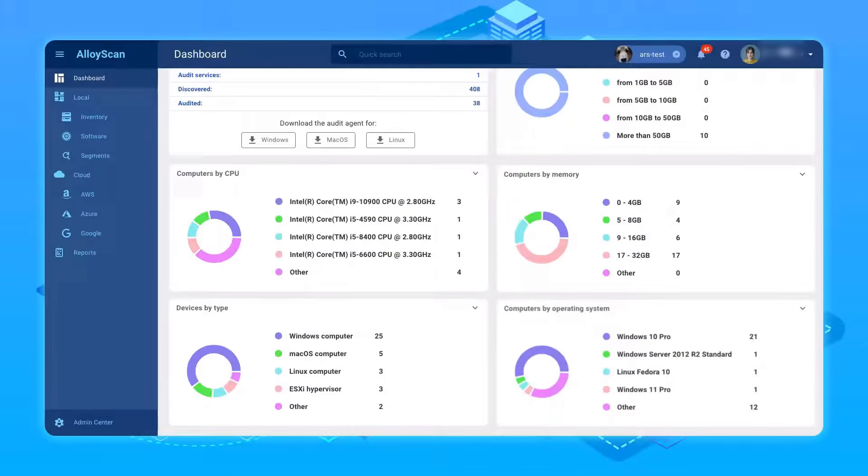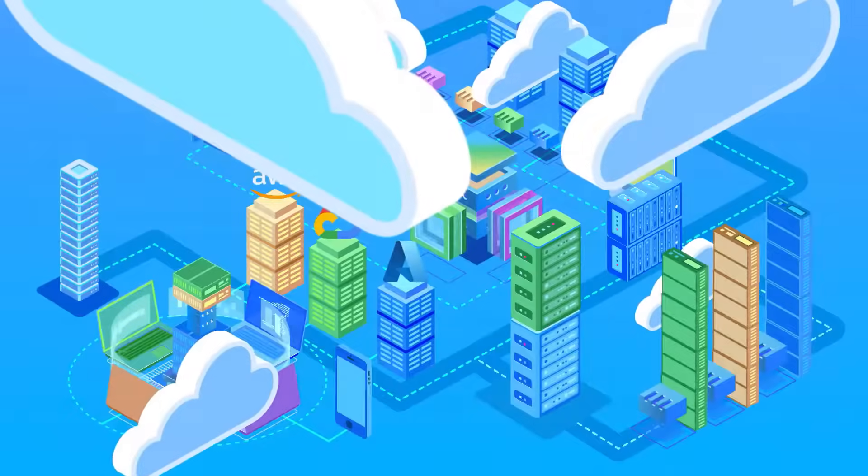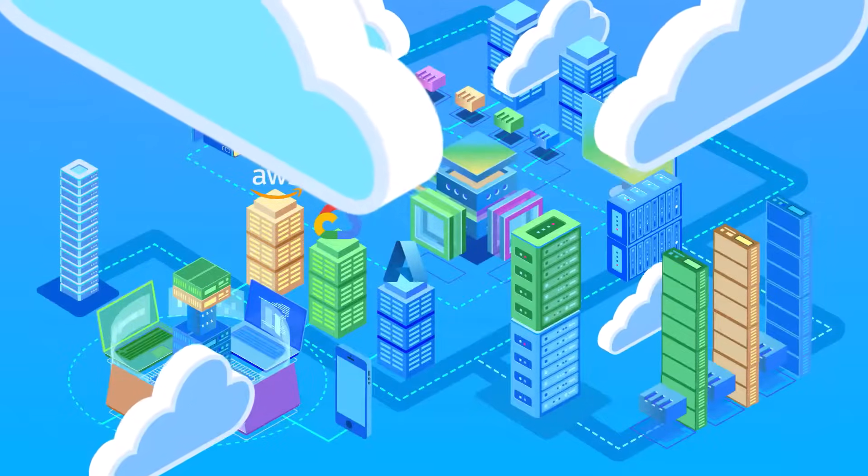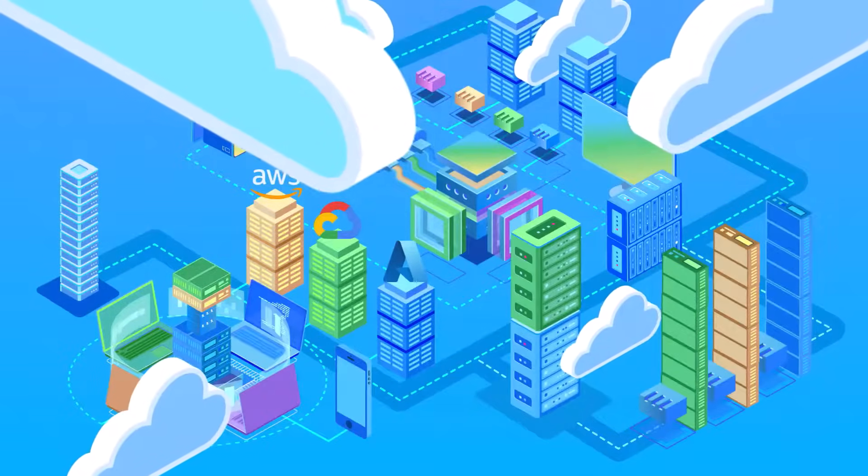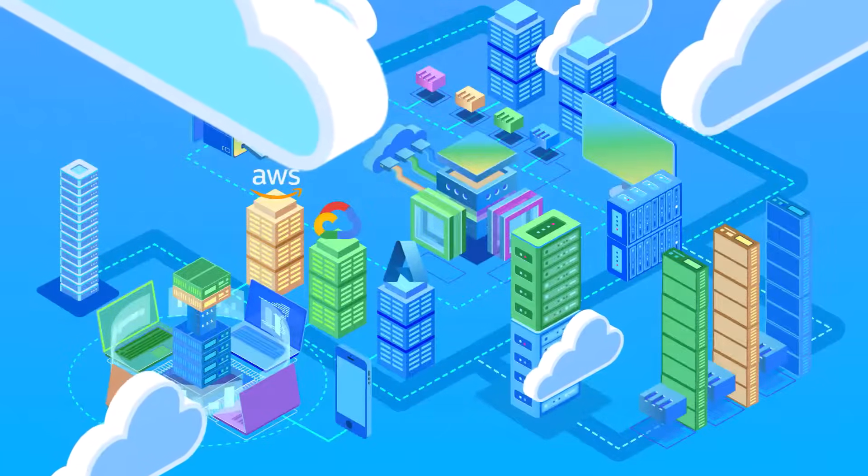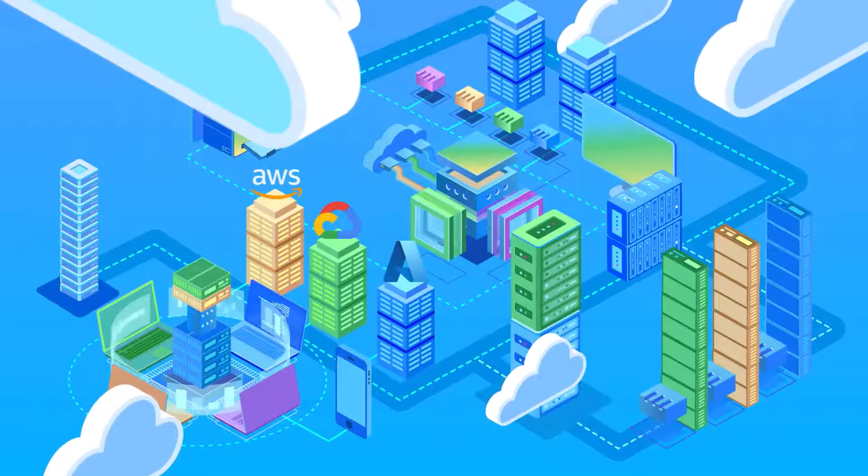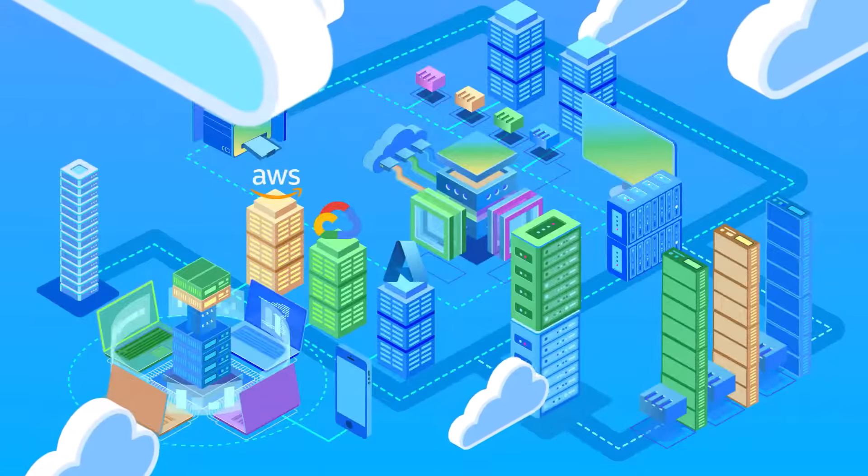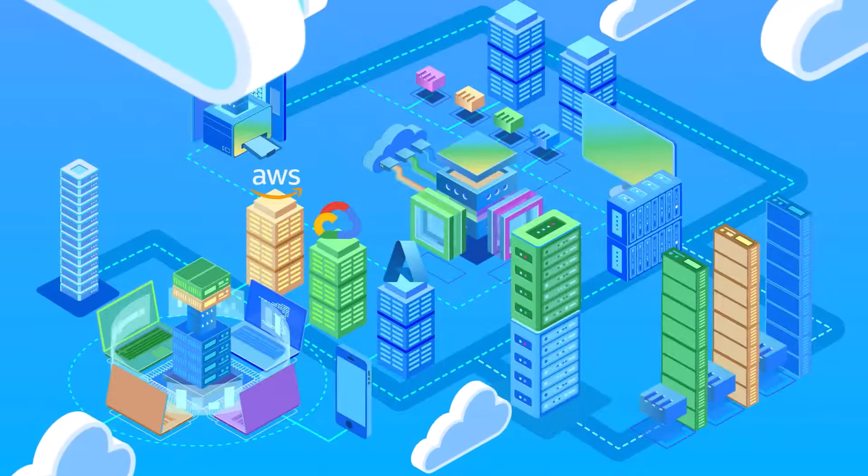With Alloy Scan, a lightweight, scalable, cloud-based solution, your entire IT landscape is always in sight. Clear, complete, and under your control, no matter where you are.